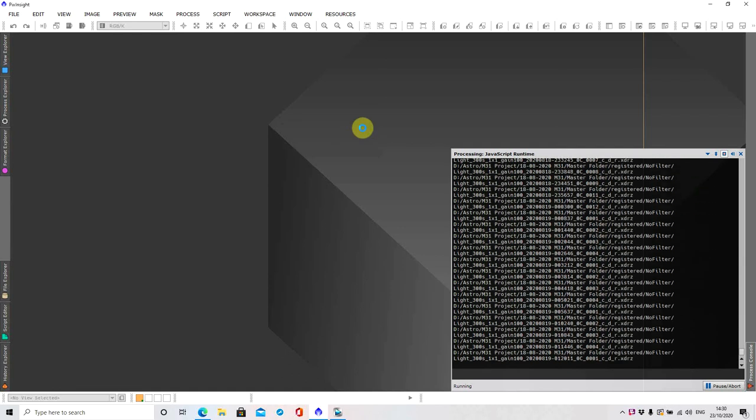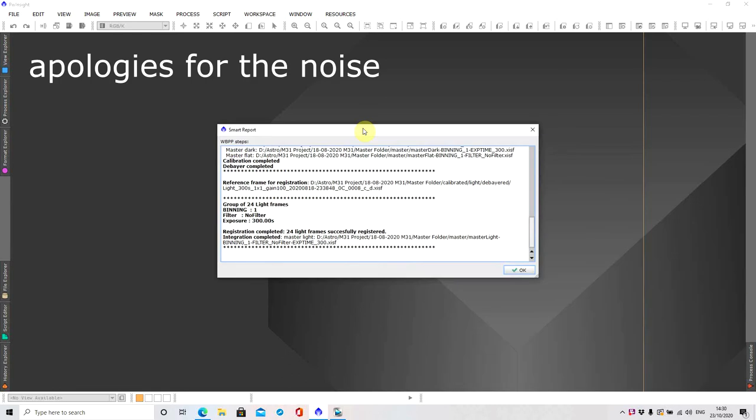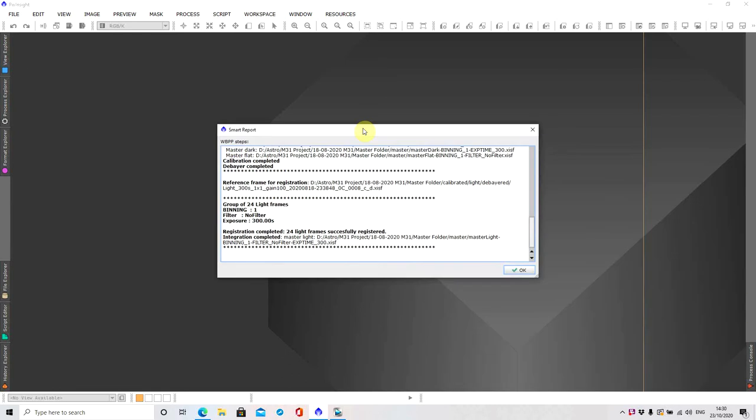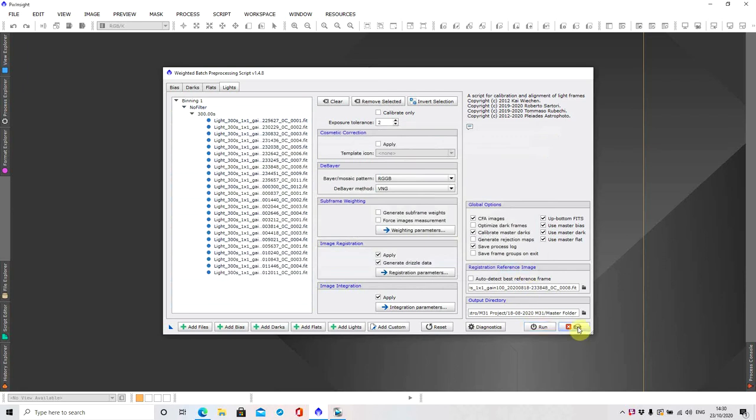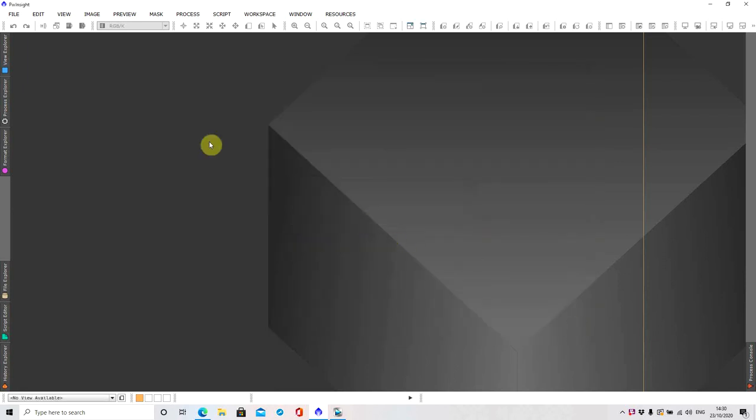Hi and welcome back. It looks like we're just about to finish and so we've got 24 light frames registration complete so you can just press okay to that and exit.